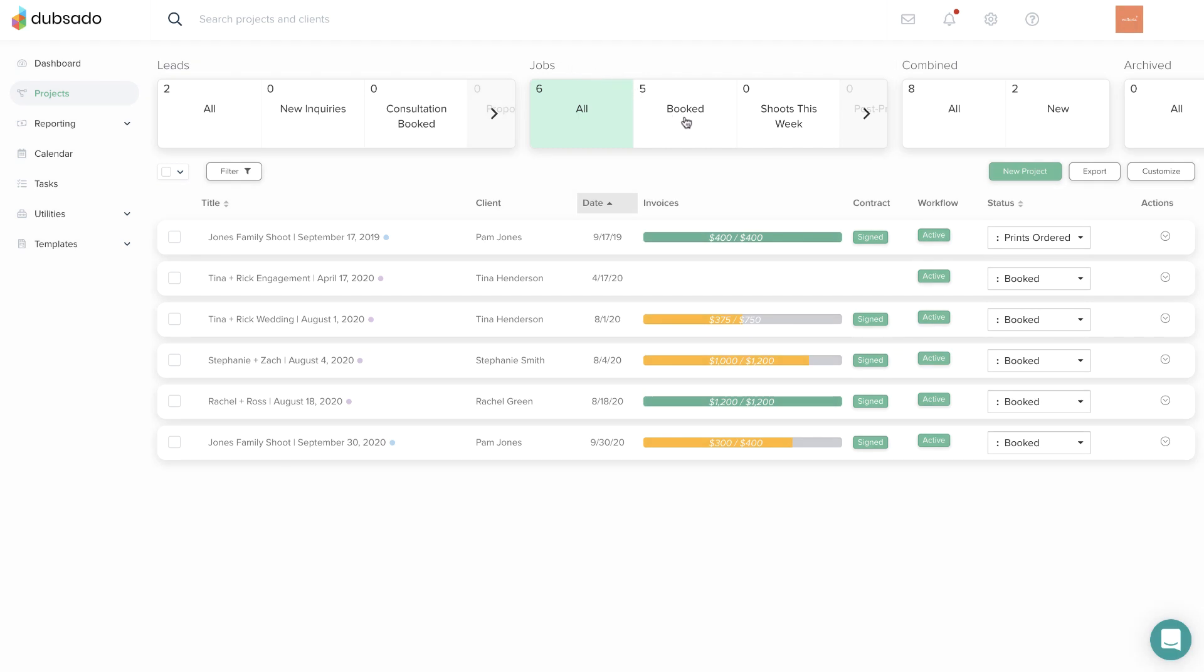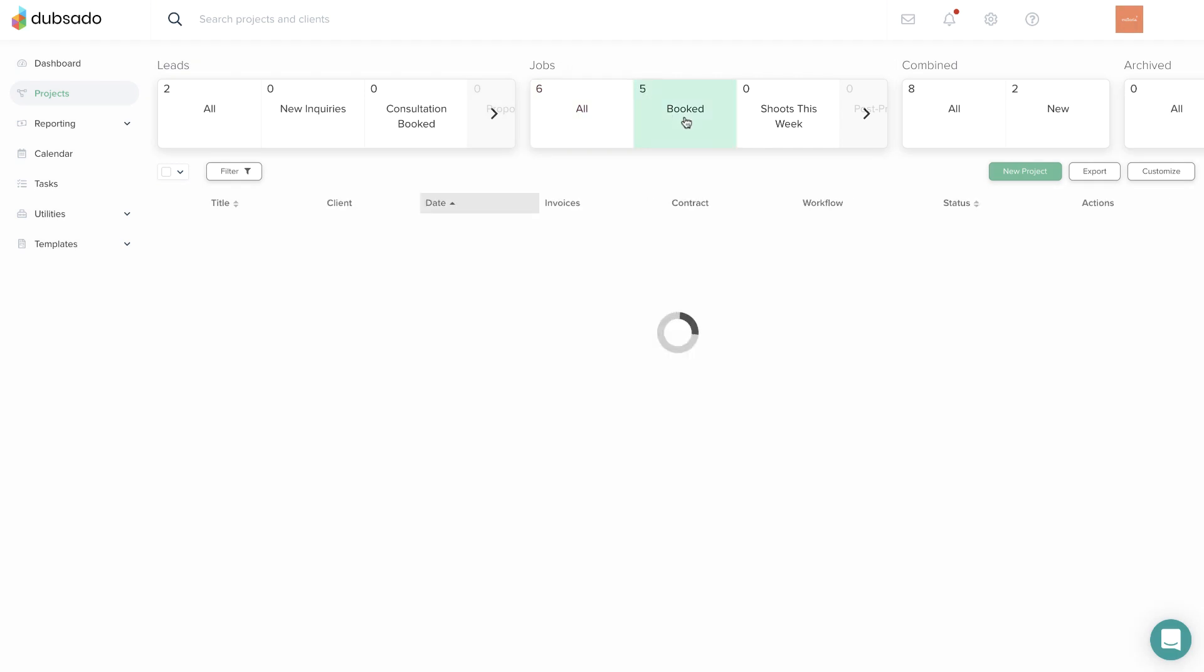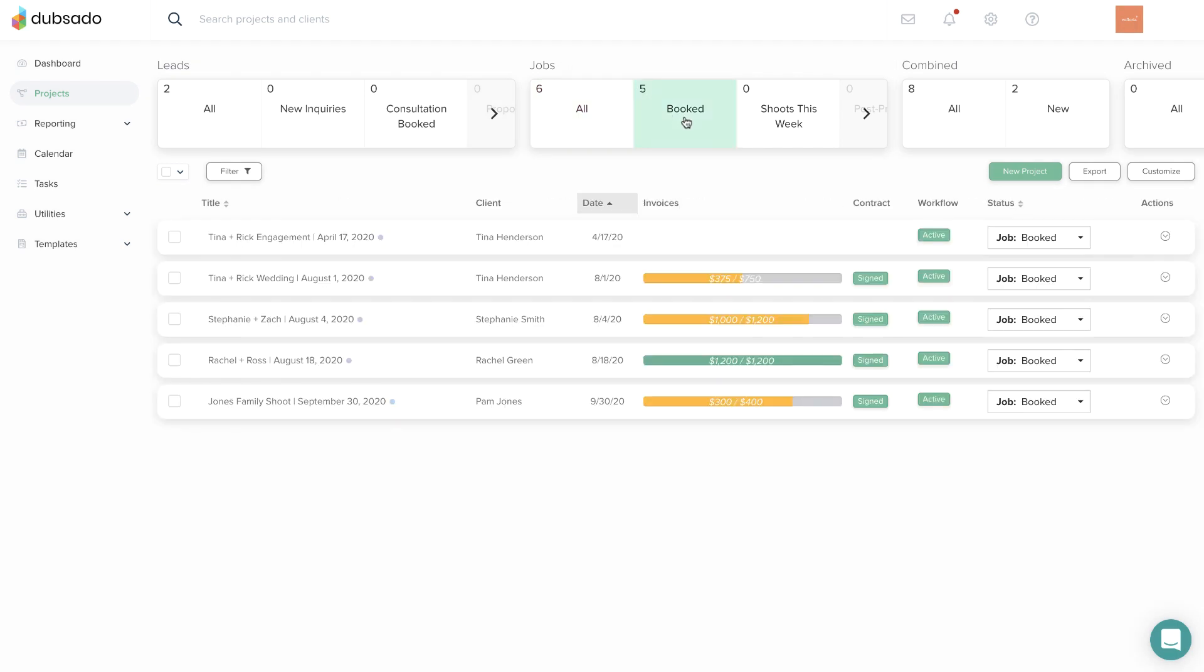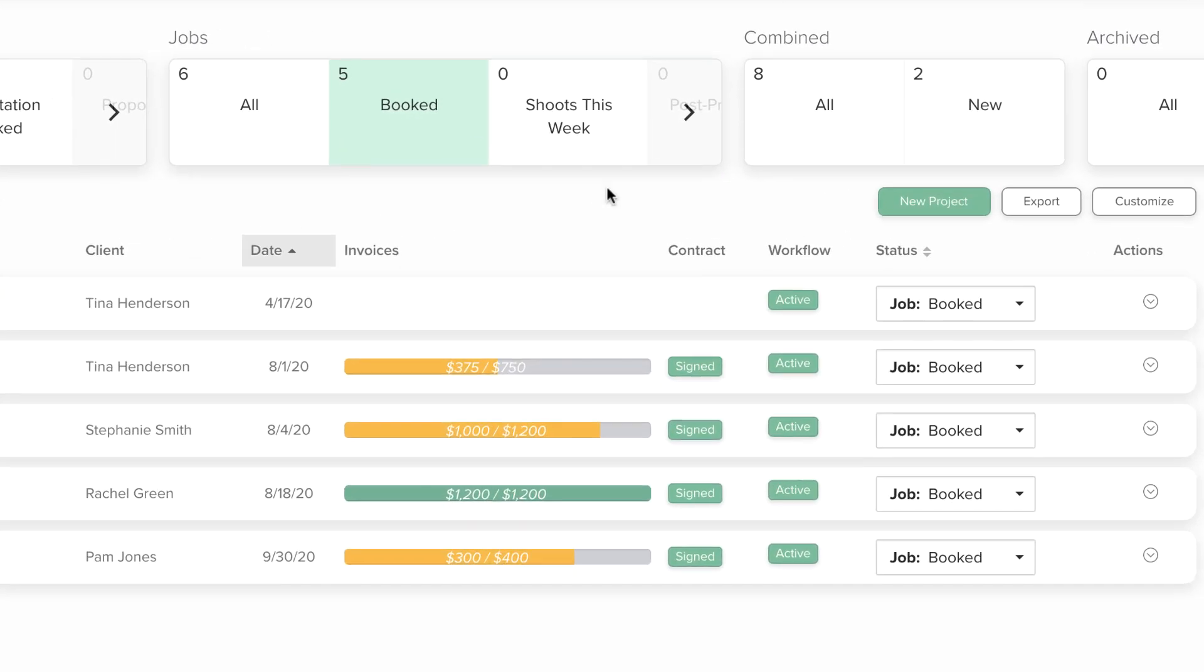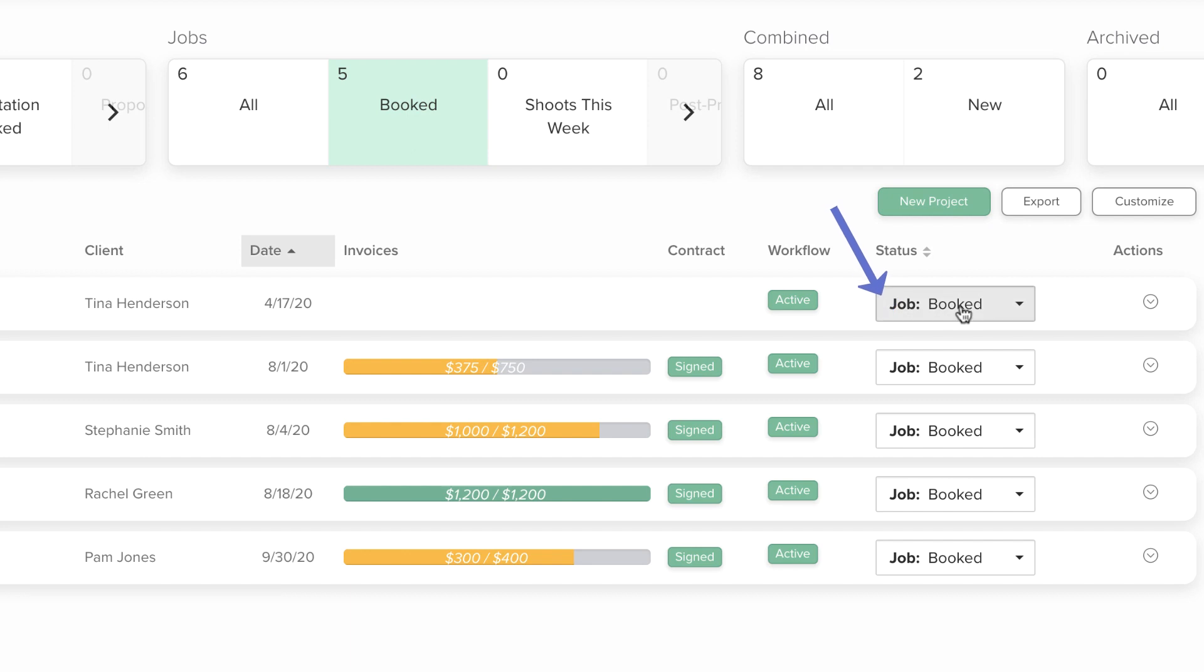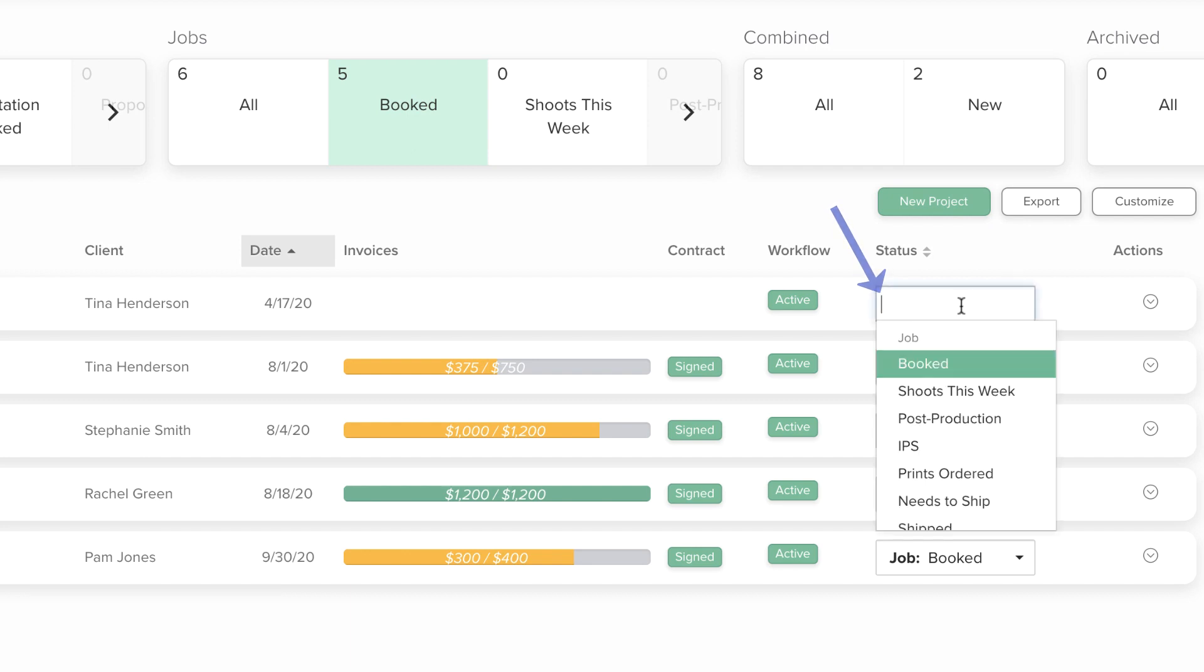If you click on a specific project status at the top of the page, you'll see a filtered list of the projects with that particular status only.